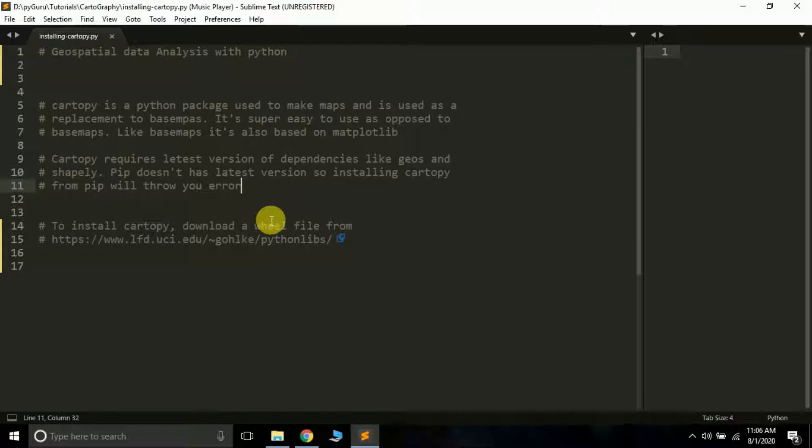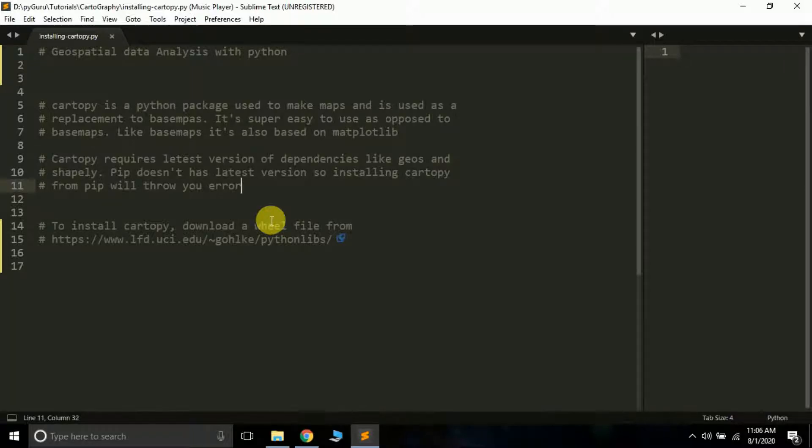Geospatial data is generally data that can be plotted on a map or taken from satellites. We'll be learning how to analyze this data using Python libraries. For this we'll be learning certain tools and packages that are helpful.